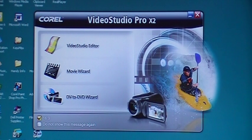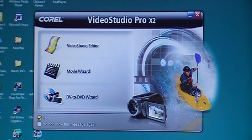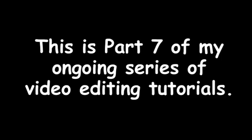Welcome to Corel Video Studio Pro X2 Tutorials.